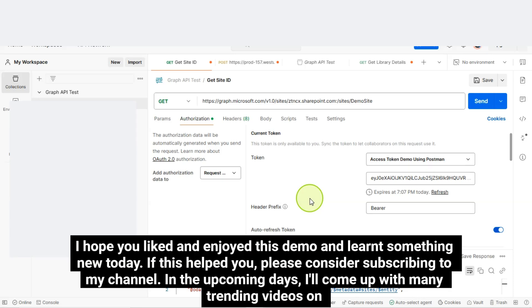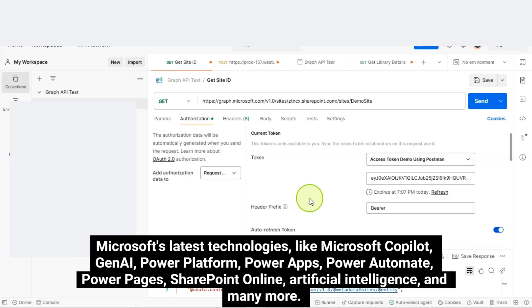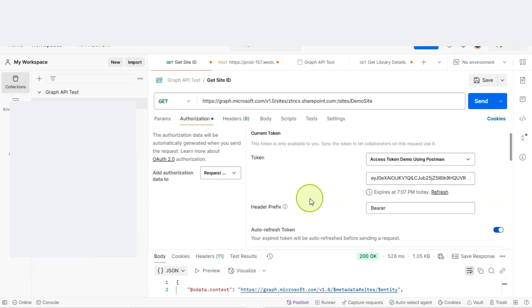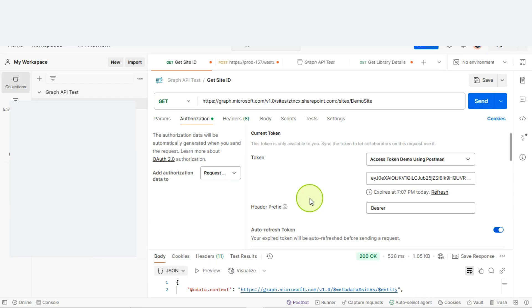I hope you liked and enjoyed this demo and learned something new today. If this helped you, please consider subscribing to my channel. In the upcoming days, I'll come up with many trending videos on Microsoft's latest technologies like Microsoft Copilot, Gen.AI, Power Platform, Power Apps, Power Automate, Power Pages, SharePoint Online, Artificial Intelligence, and many more. Kindly be with me and help me to grow on this journey. Thank you.